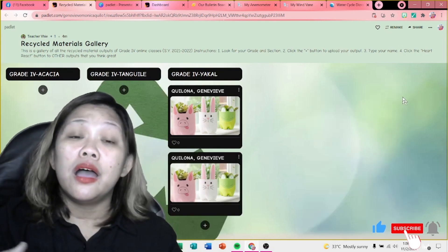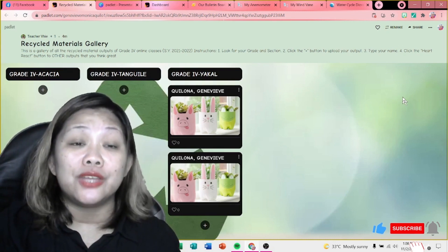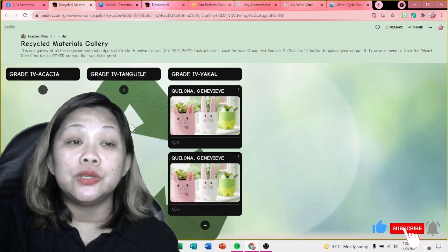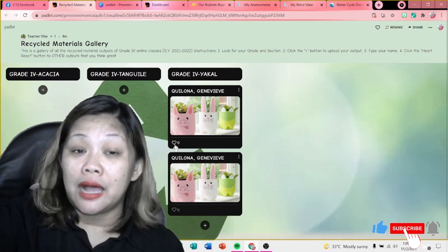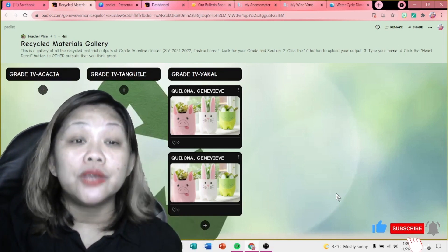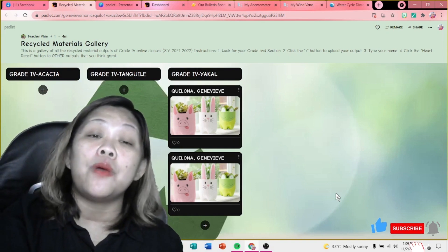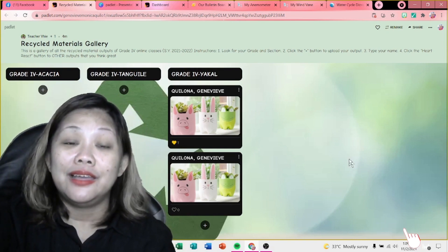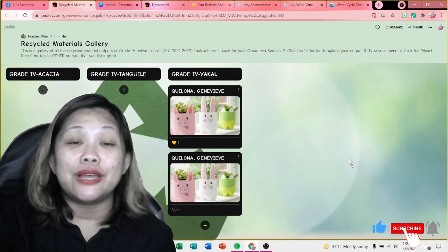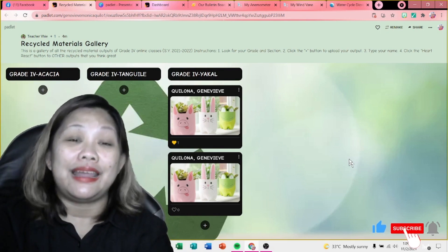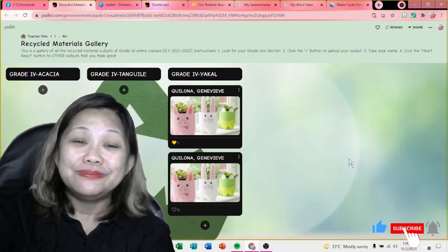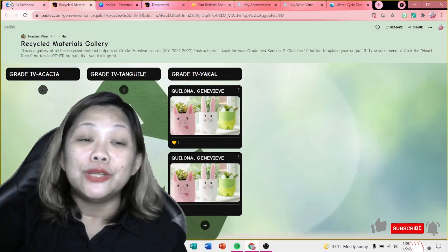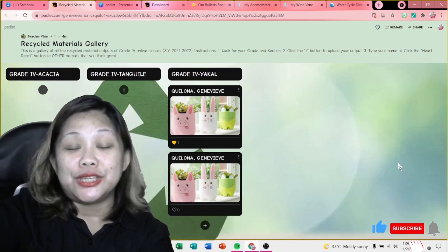So, pwede nyo bisitahin — halimbawa, gusto nyo makita yung gawa ng ibang mag-aaral. And then, kung makikita ninyo, meron siyang heart react. Halimbawa, may nakita kayong gandang-ganda talaga kayo sa ginawa niya. Pwede ninyo i-click naman yung heart react to show appreciation doon sa ginawa ng inyong kamag-aaral. Kung may mga katanungan, pwede pong i-PM si Teacher V.